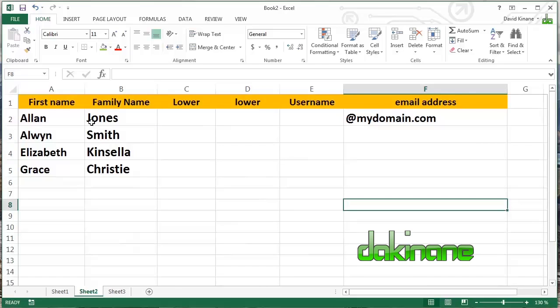You might be getting some new employees. You might have some new students. You might be running a conference. You need to create some temporary usernames or temporary email addresses. You need to do that really quickly. And so Excel can handle that for you really easily. But we need to work with the text to make sure that we can actually make it meet the requirements of our particular domain.